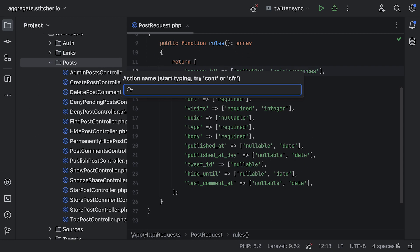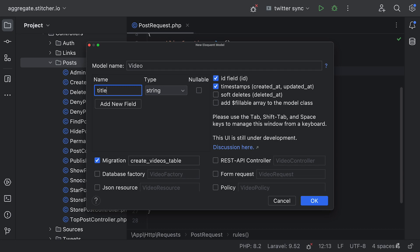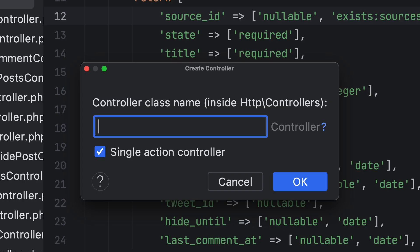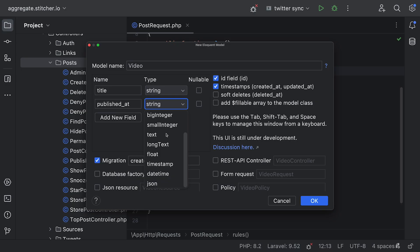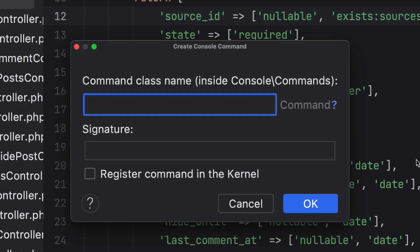And speaking of generating code, Laravel idea has support for generating basically anything from controllers and middleware to migrations and console commands. It's all there.